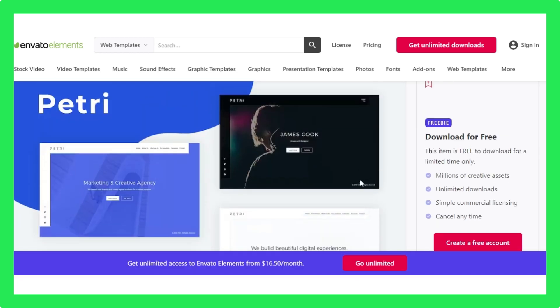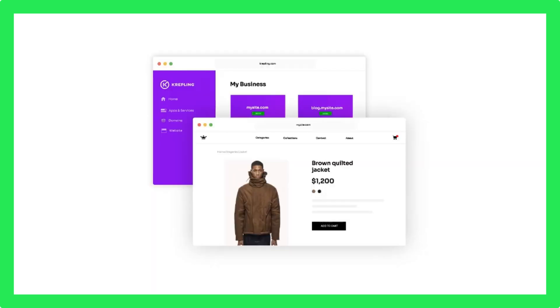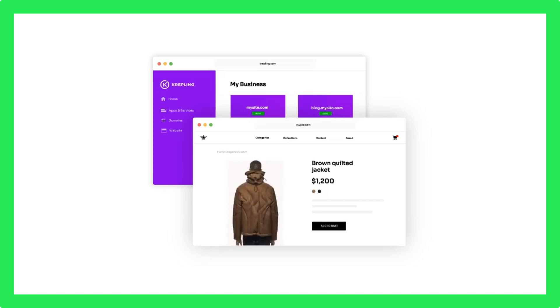So make sure to create an account here if you want to get premium themes for free. That's all about how you can get premium Shopify themes for almost for free.